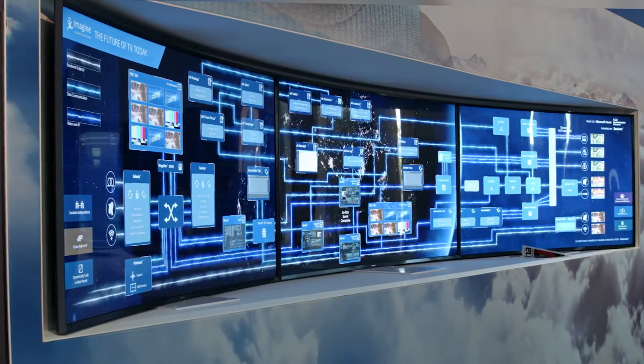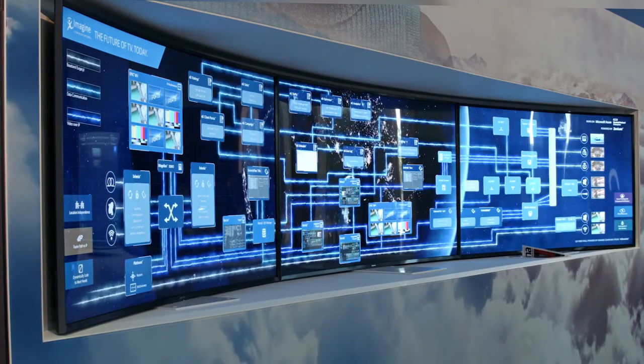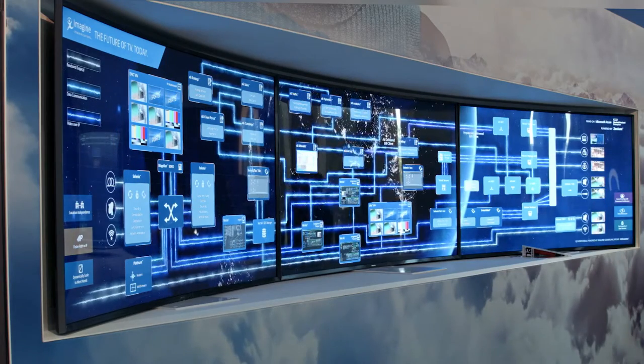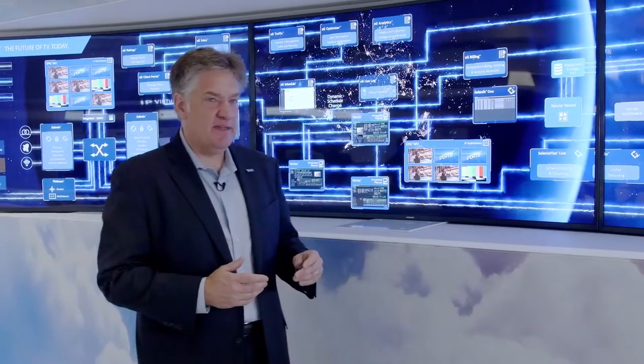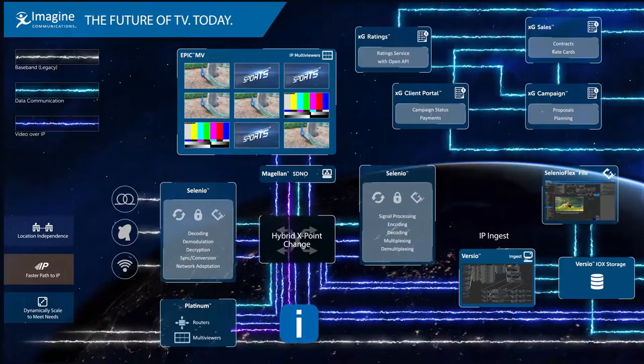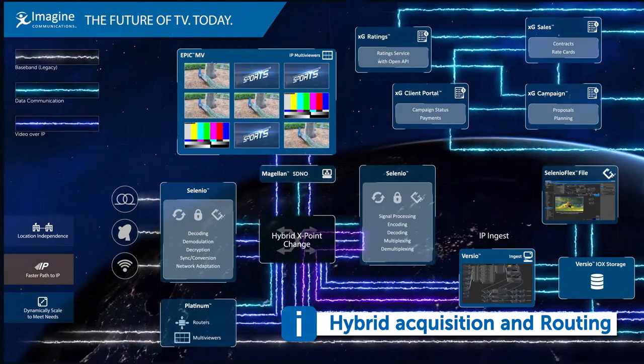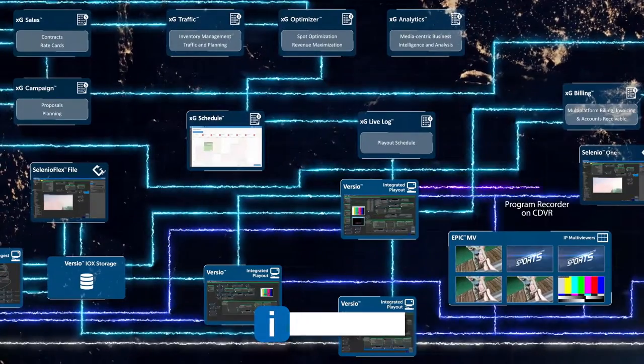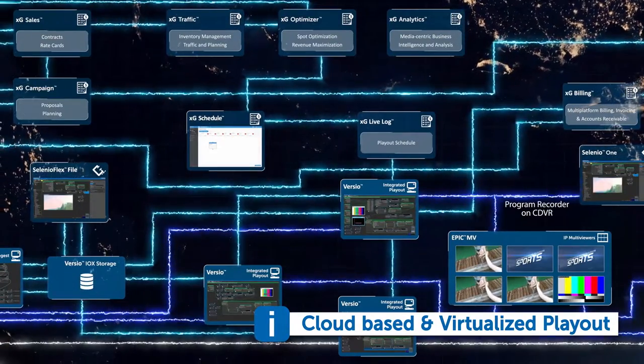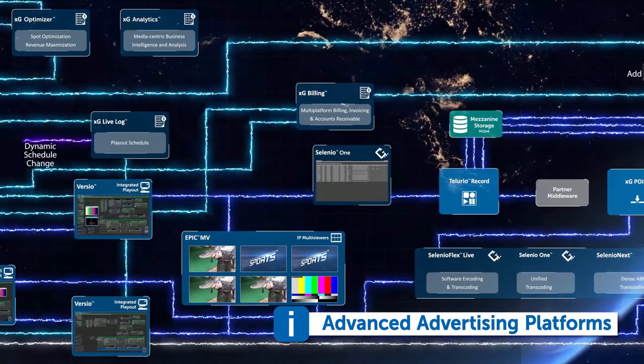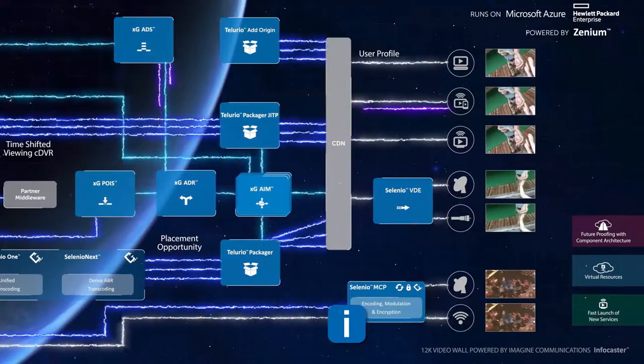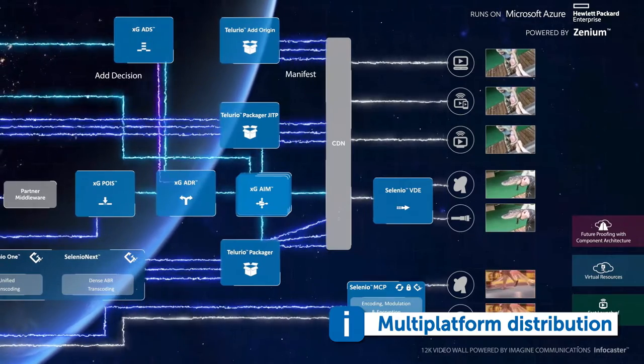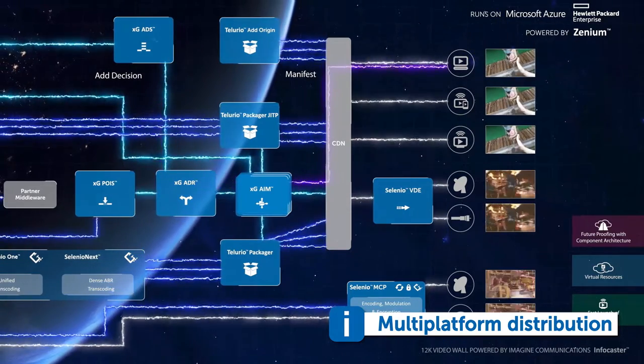This end-to-end reference architecture that Imagine has developed gives us the most powerful platform in the industry for delivering the future of television today. Using the technologies and products developed by Imagine, we have the ability to create end-to-end infrastructures that start from hybrid acquisition and routing, move all the way through cloud-based and virtualized playout, integrate with the most advanced advertising platforms available to the industry, and support multi-platform distribution, whether that's for linear, for on-demand, or for cloud DVR applications.